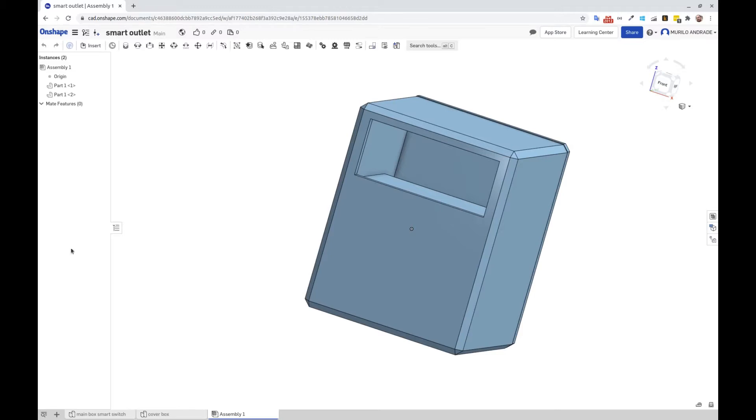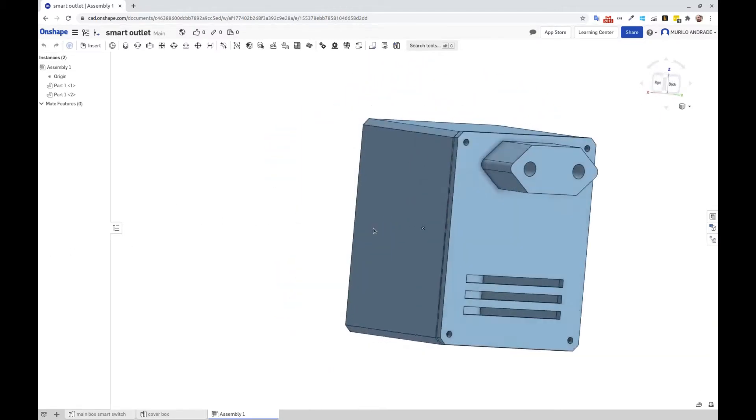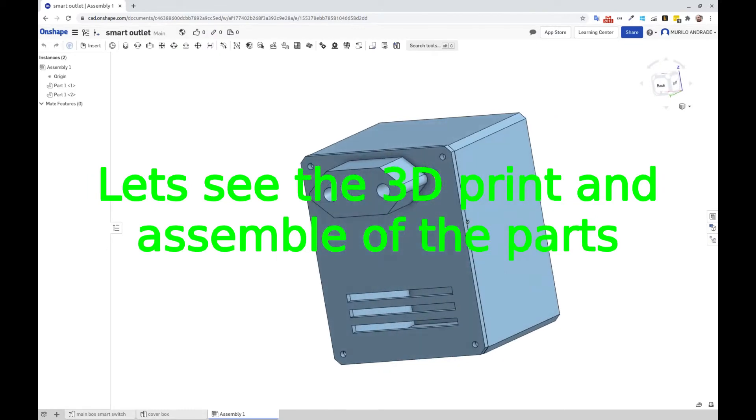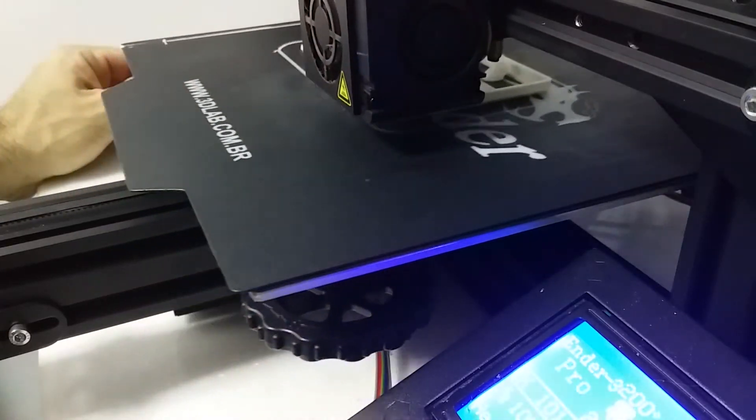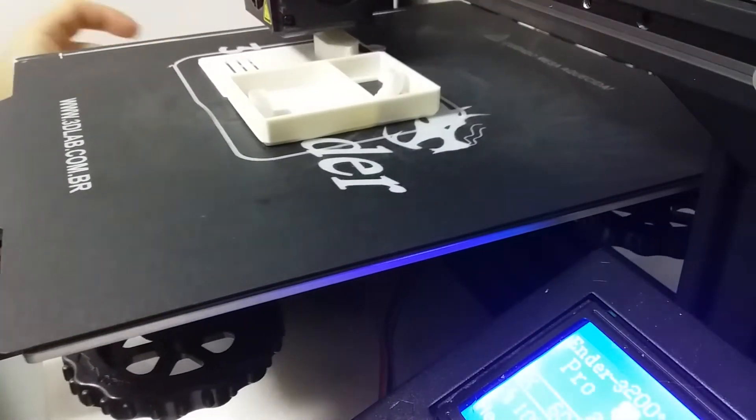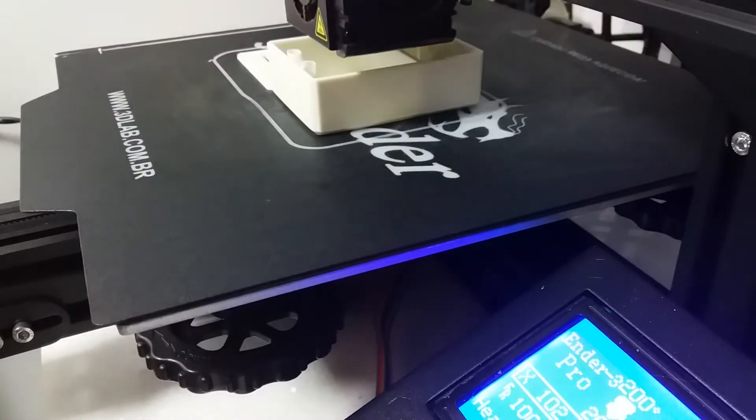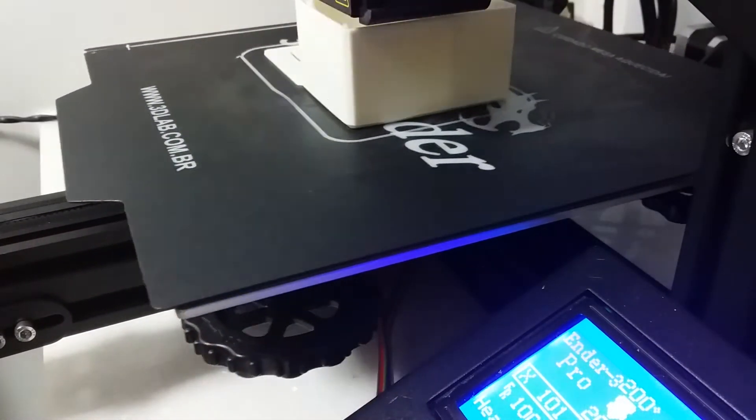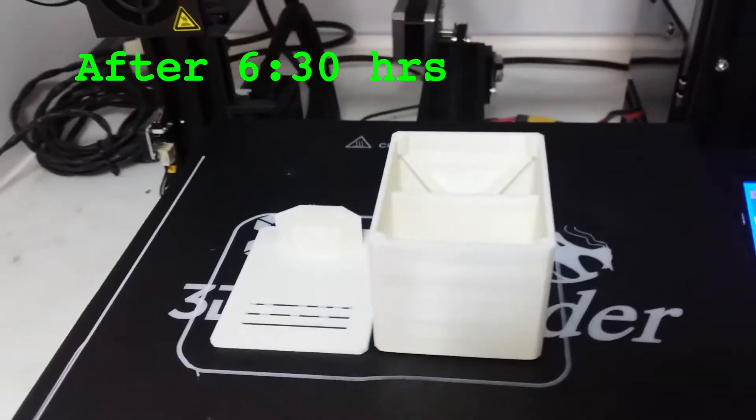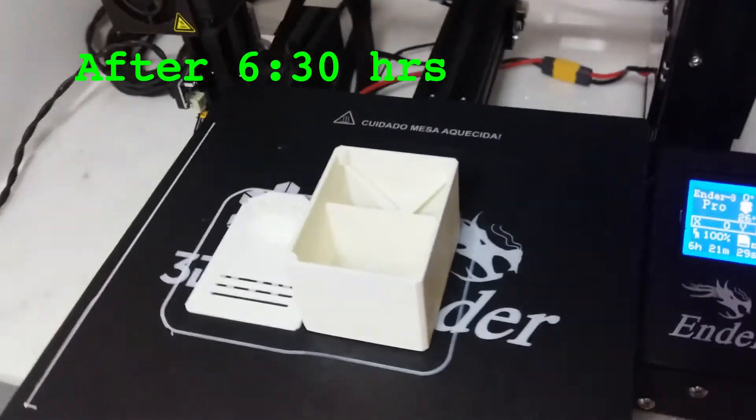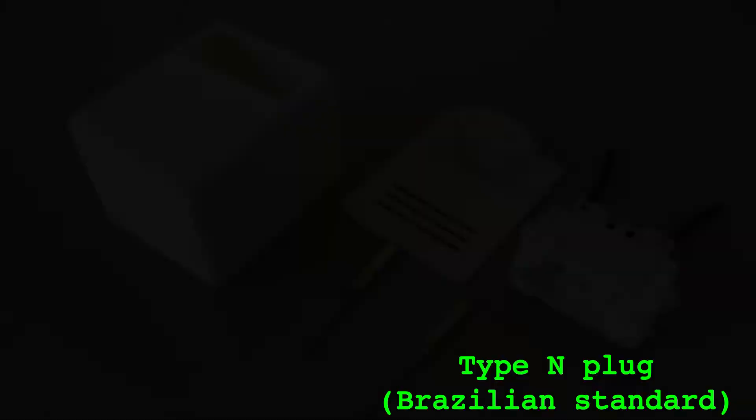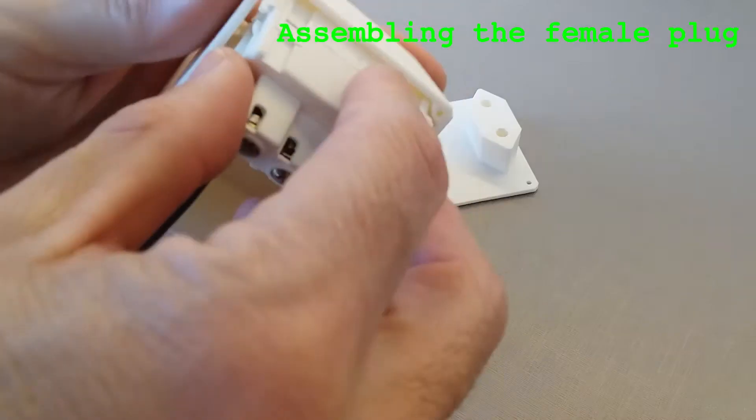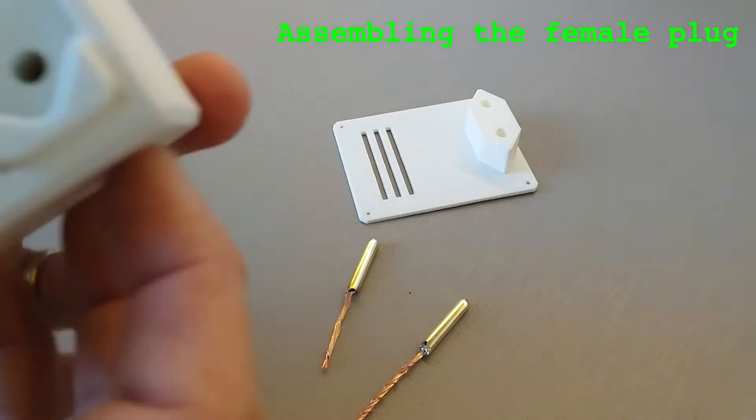It took around six and a half hours to print this case.